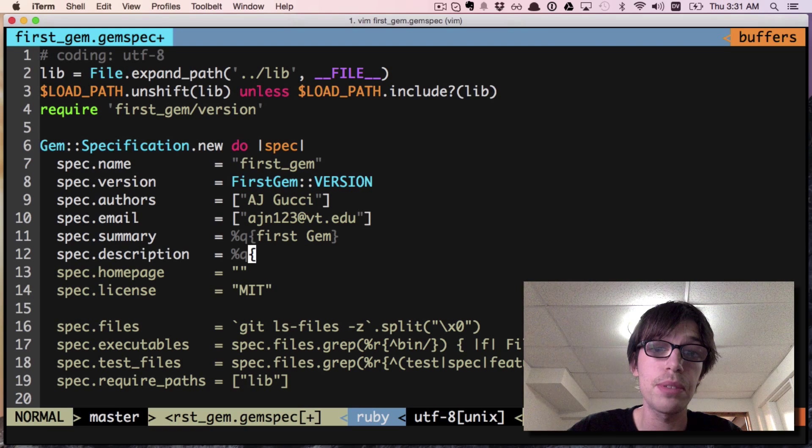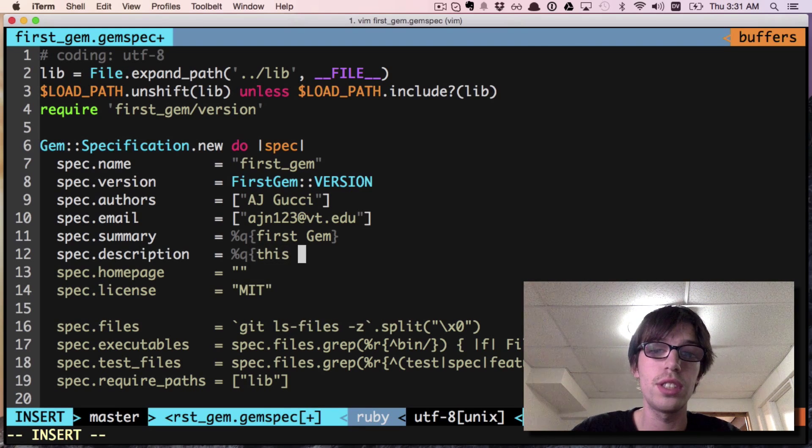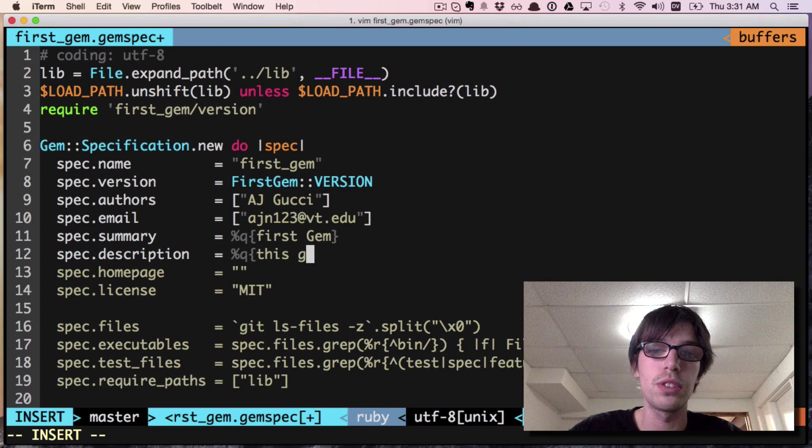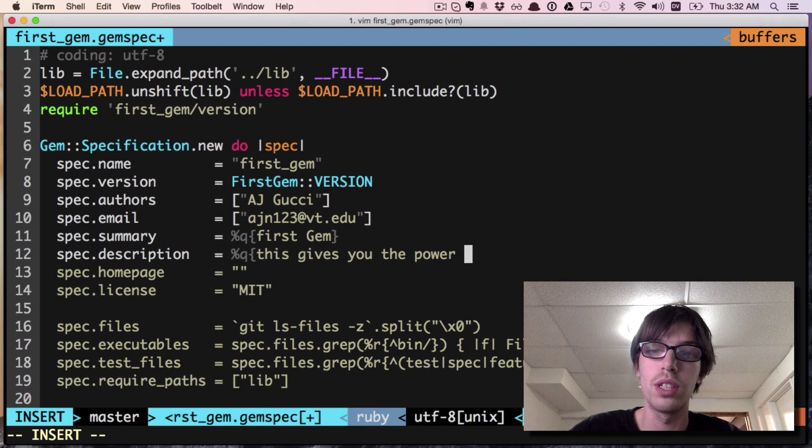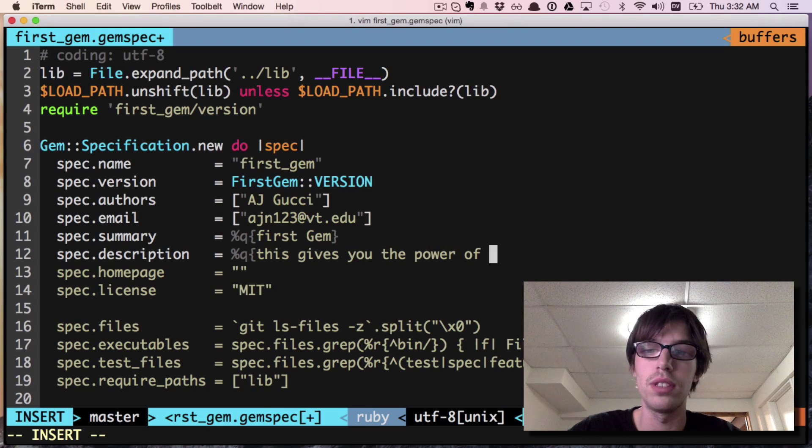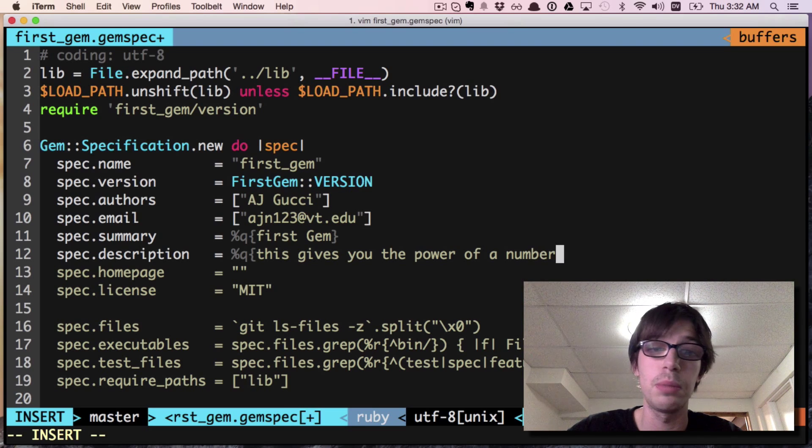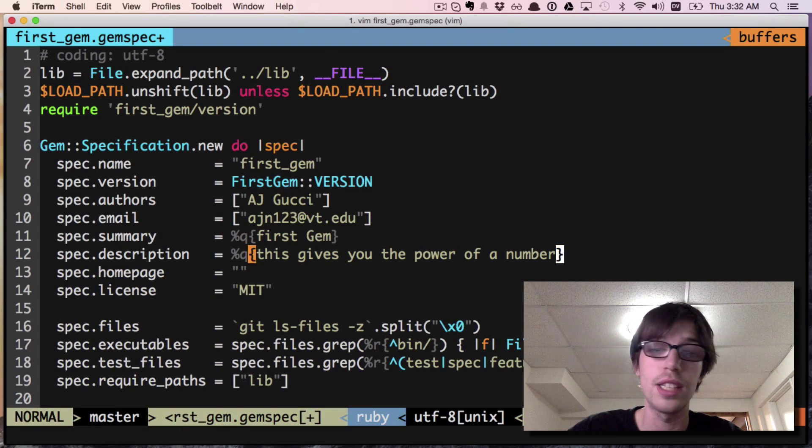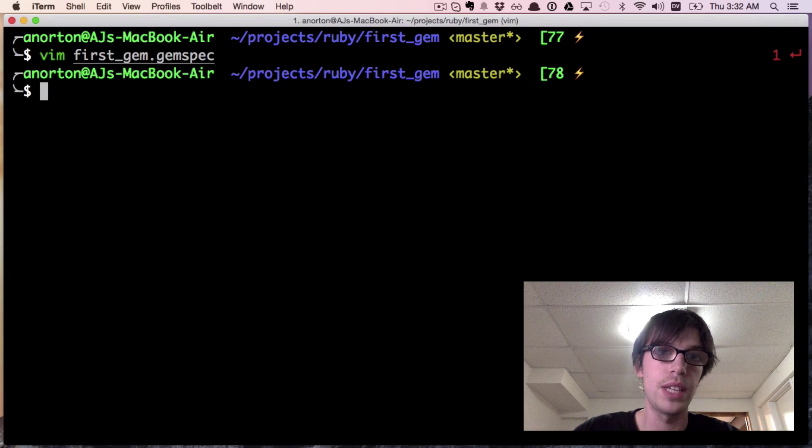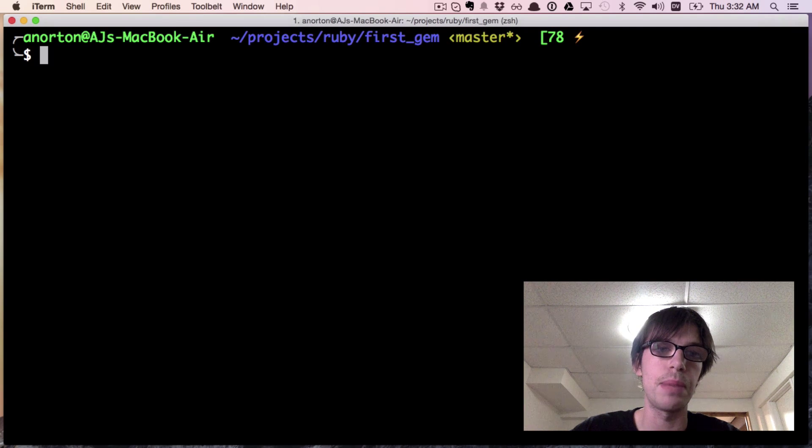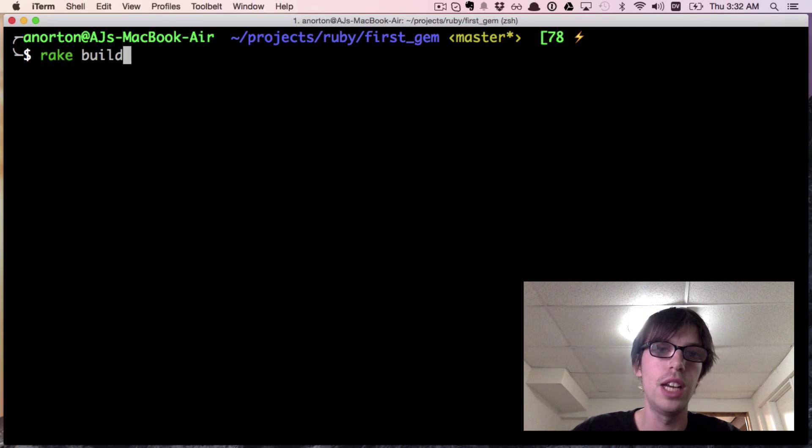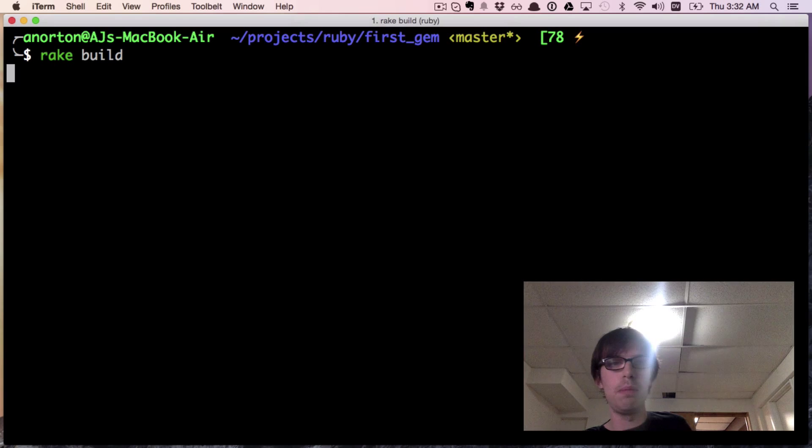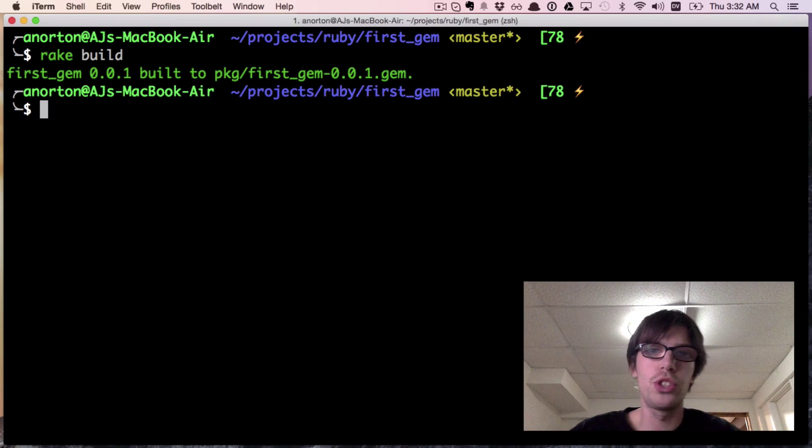We're going to do the same thing with the description and call it 'this gives you the power of a number' because that's what it does. Now I'm gonna quit and try the same command, so we're gonna try rake build.